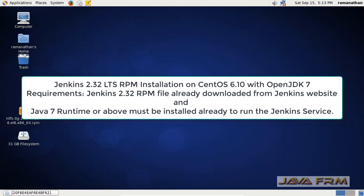Welcome to Java Forum. Today we are going to see how to install Jenkins 2.3 RPM file which is already downloaded from the Jenkins website.